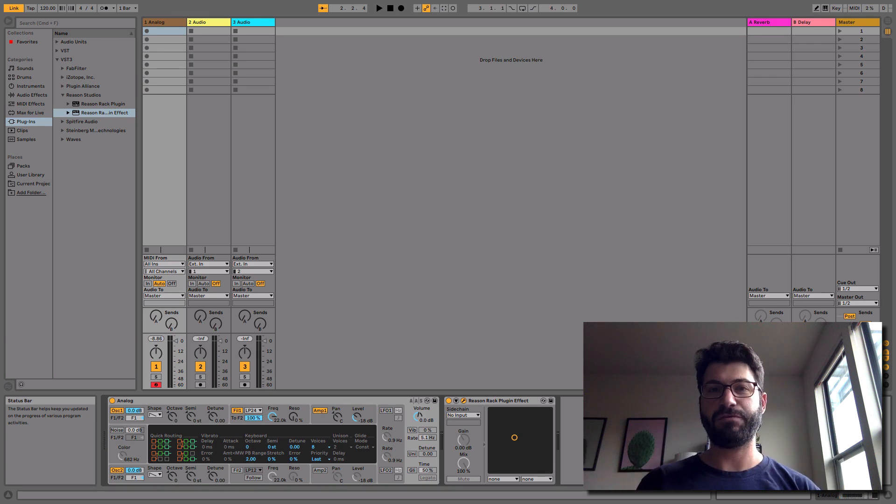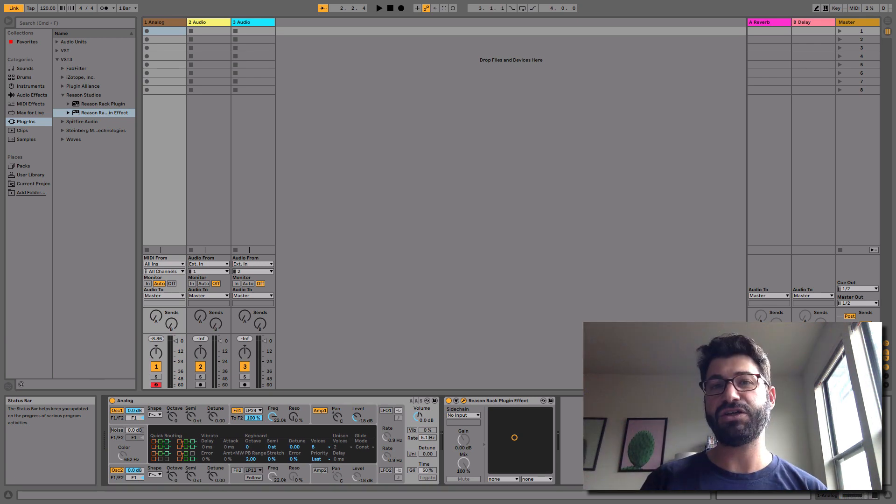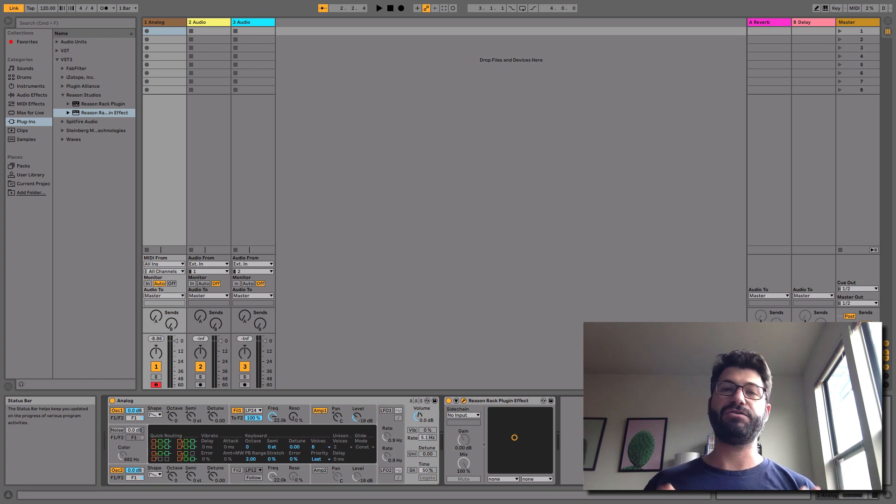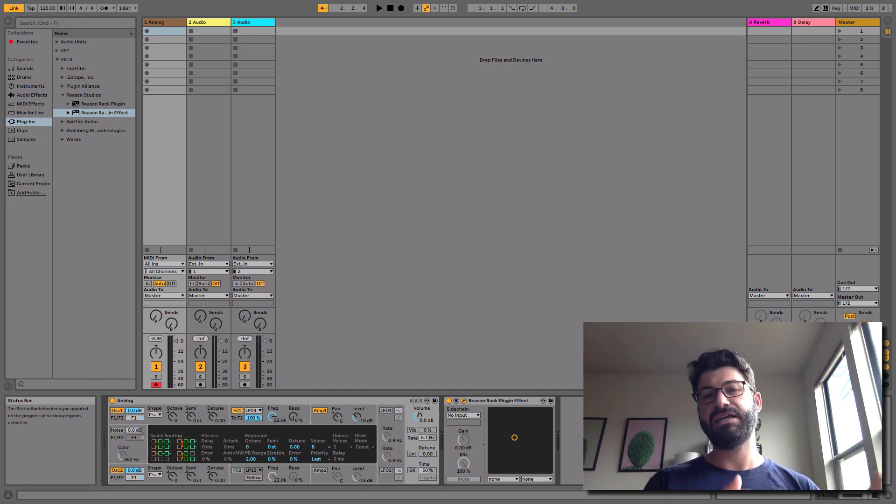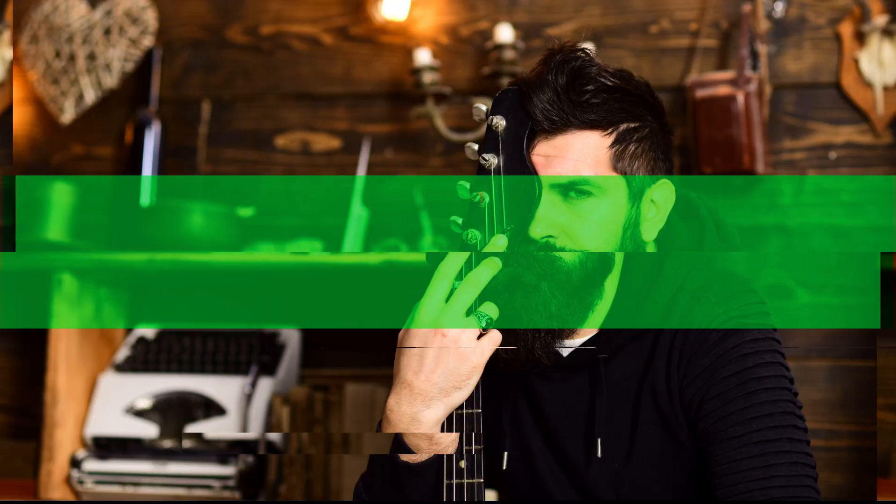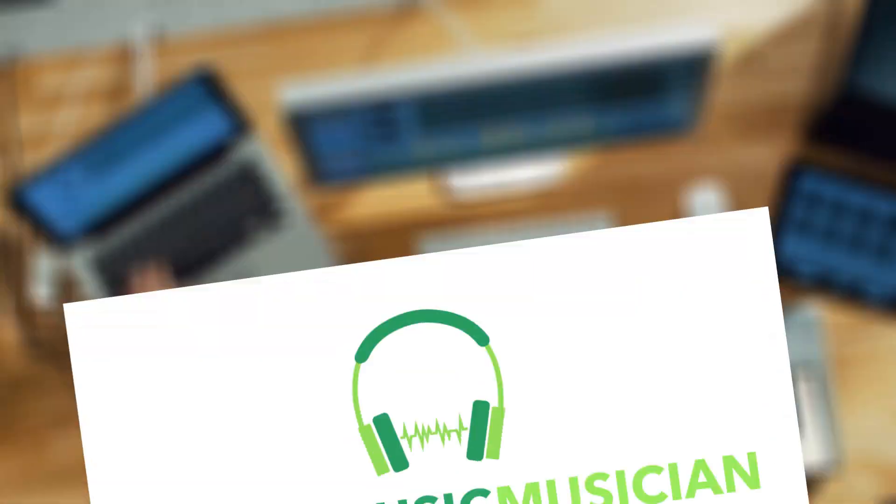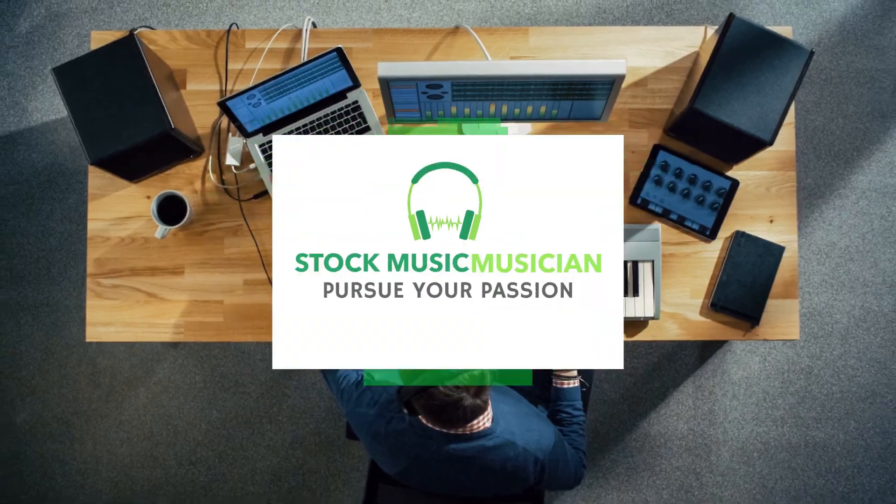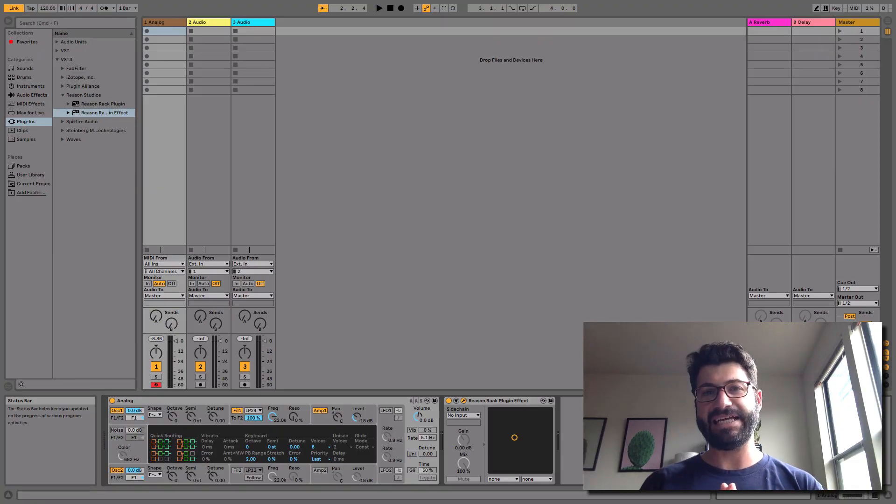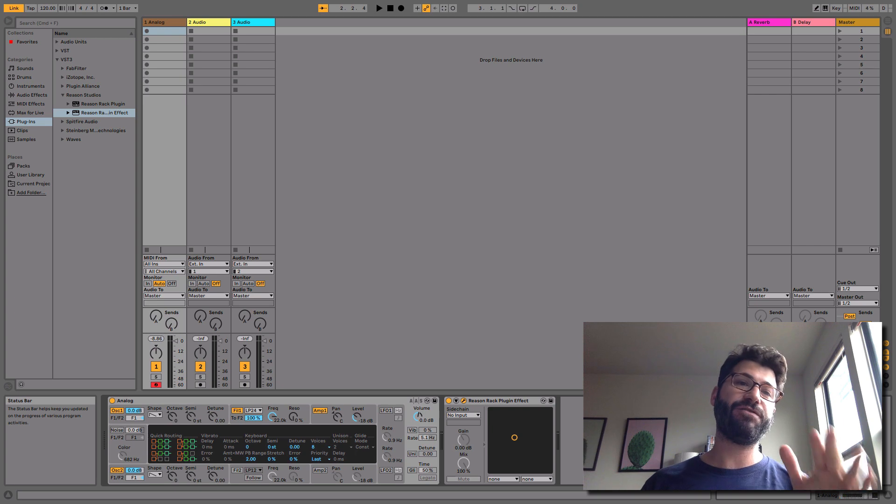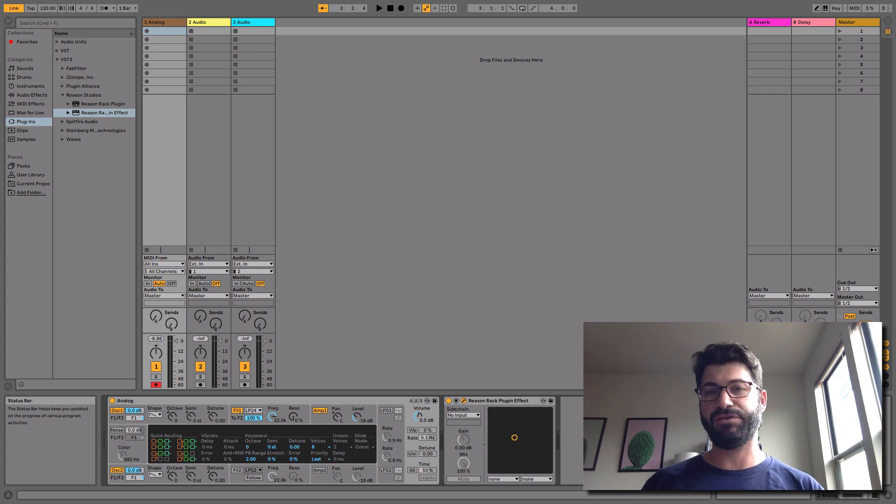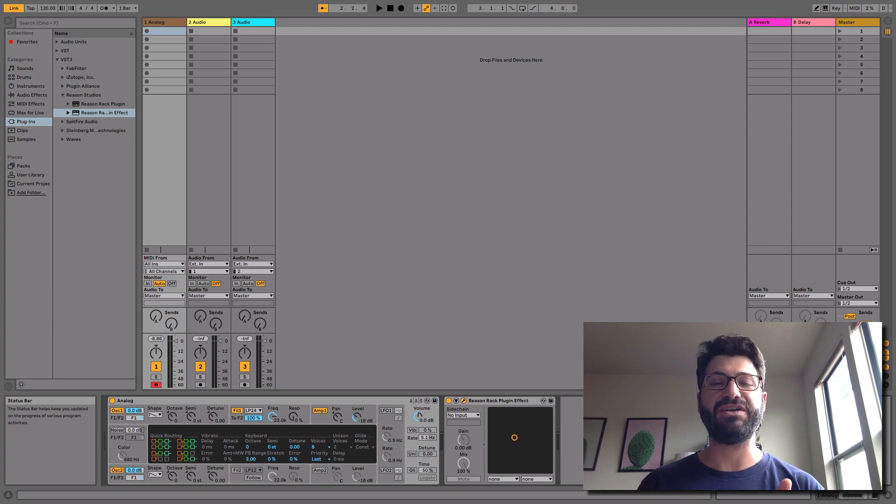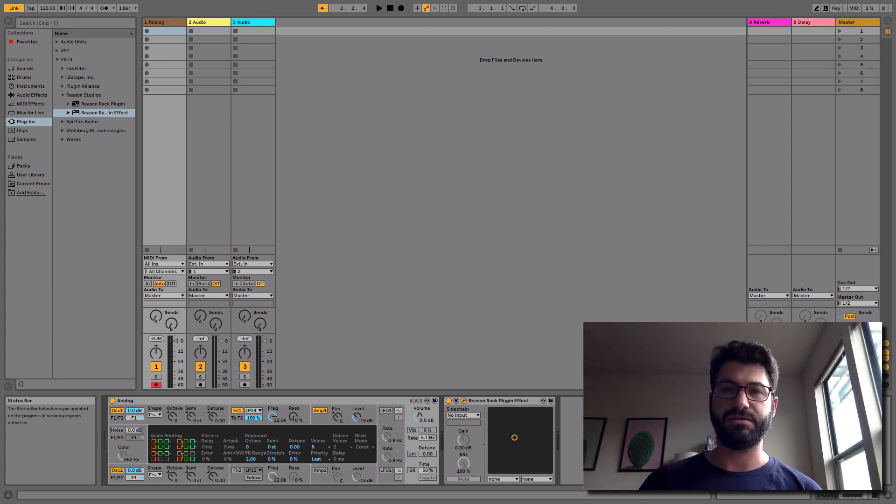Hey Stalkers, this is Evan from Stalk Music Musician and today I want to show you how you can pursue your passion in making music by using Reason as a plugin in other DAWs. Now that Reason 11 has been released, it is available for use in every DAW out there aside from Logic, and Propellerheads or Reason Studios says it will be available in Logic in the near future.